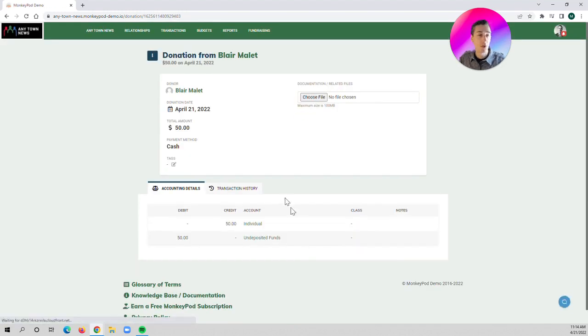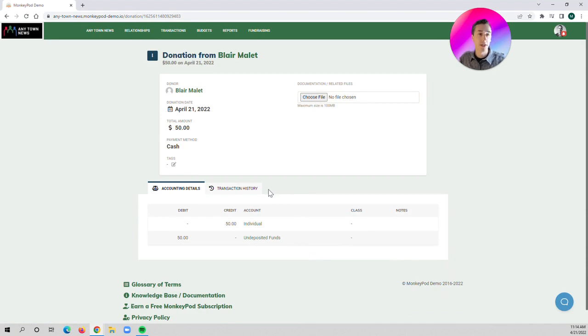Once we click save, the donation is now recorded on our books, but we have not sent a receipt yet.